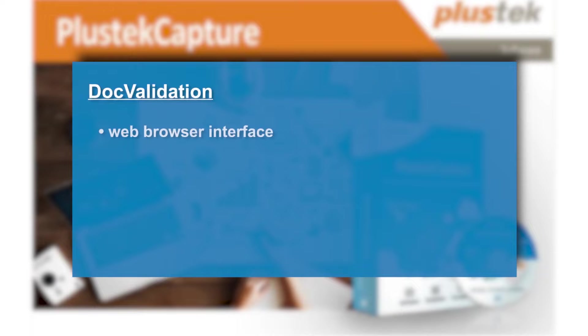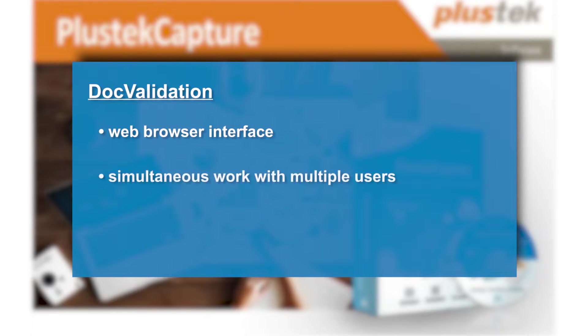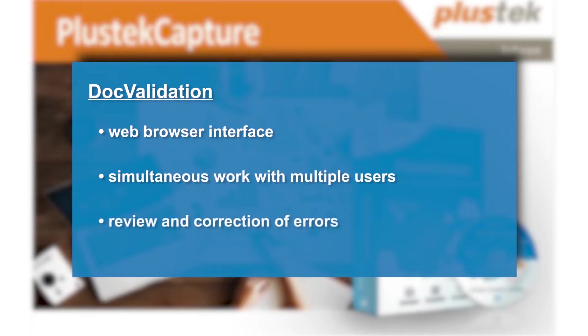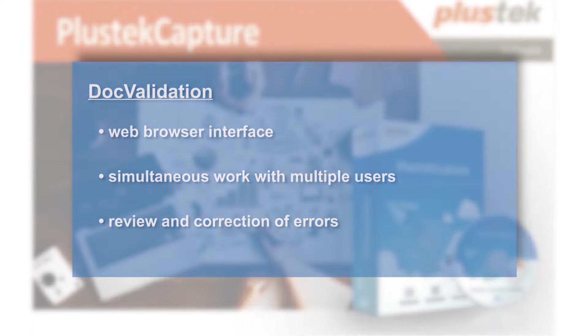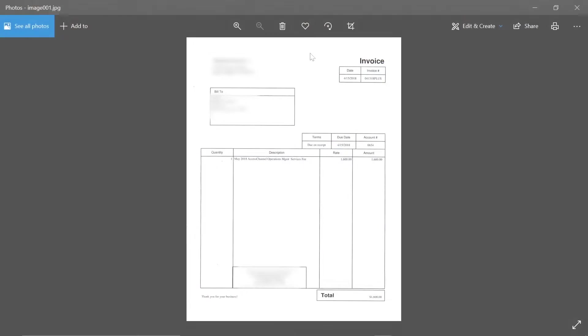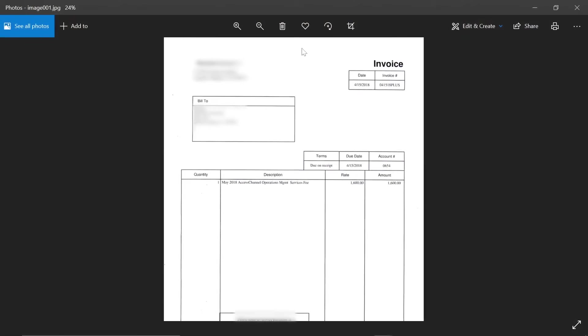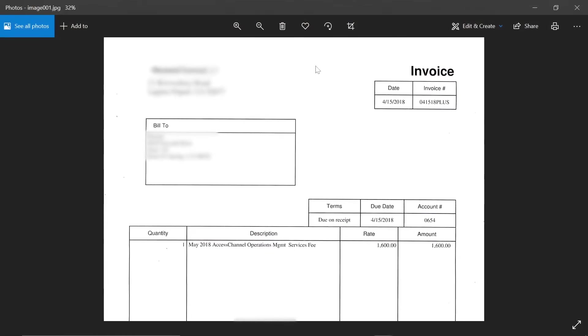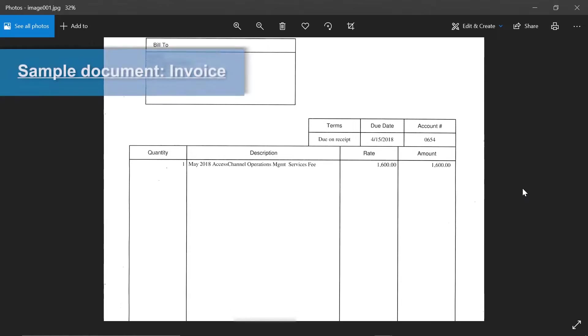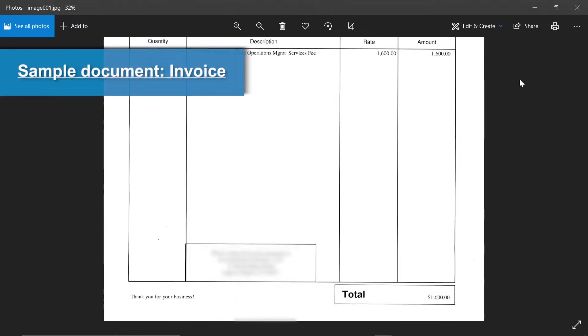DOC Validation is a web browser interface that allows multiple users to work simultaneously to check and correct errors in extraction results. Let's now look at an example of how each of the three software components can be used.